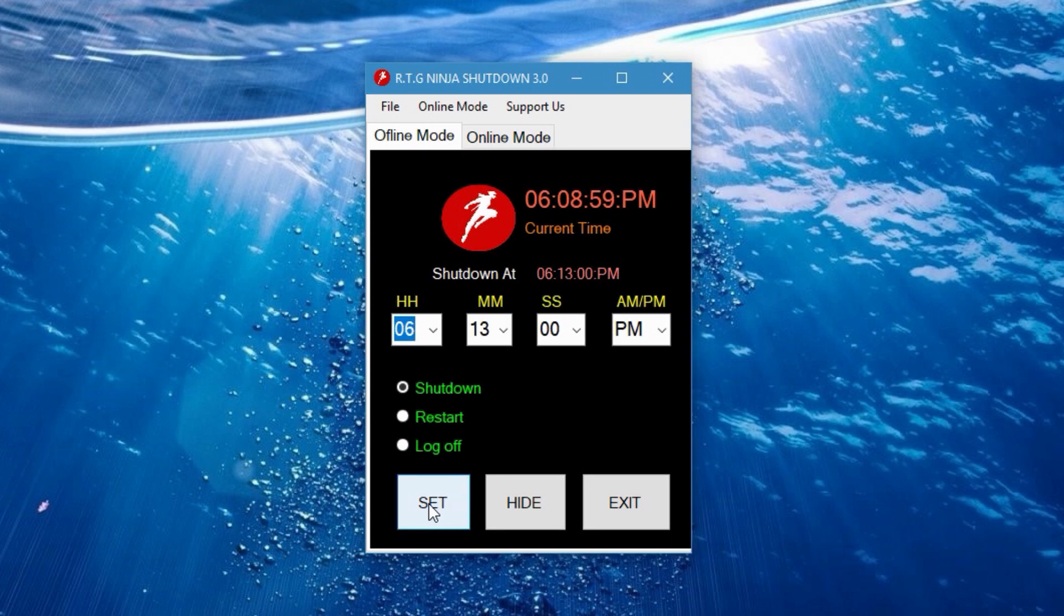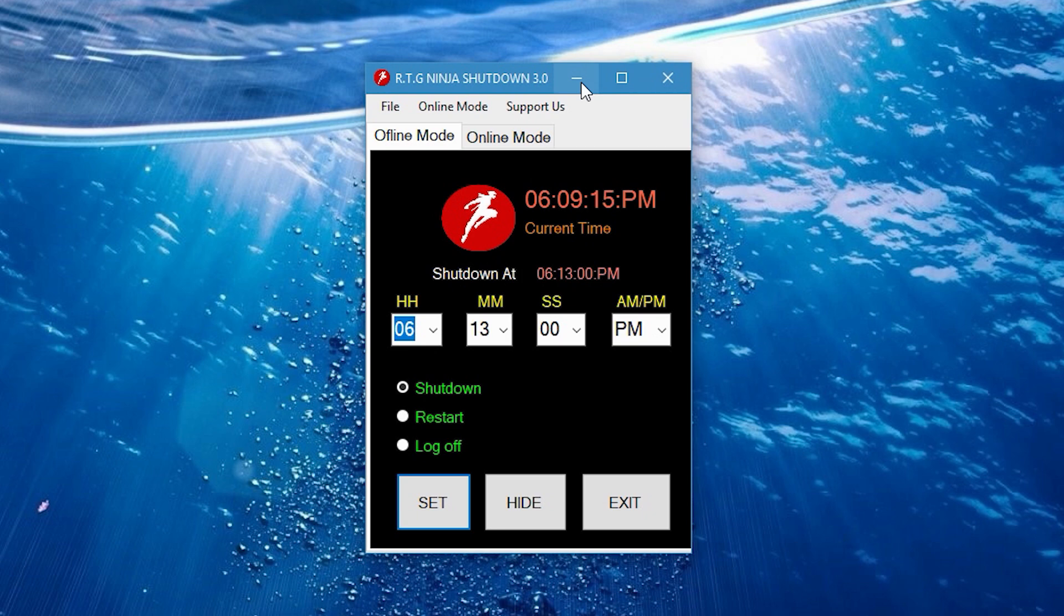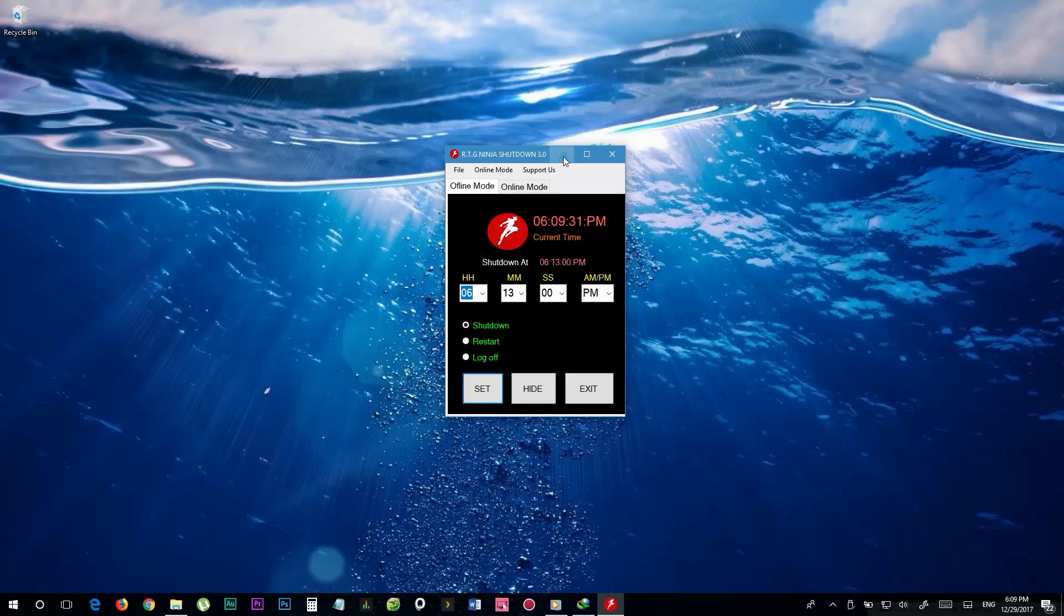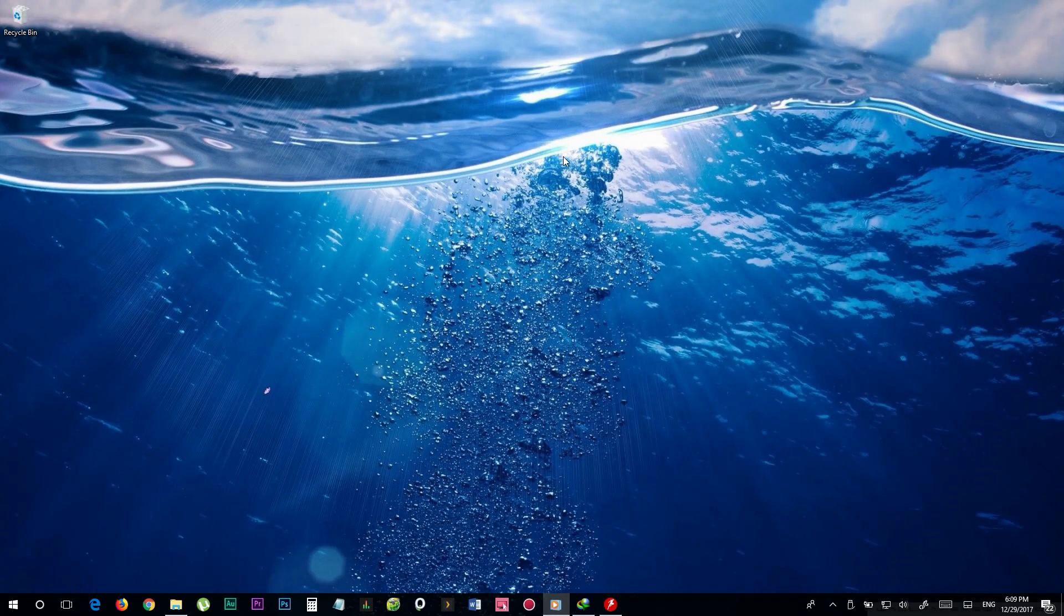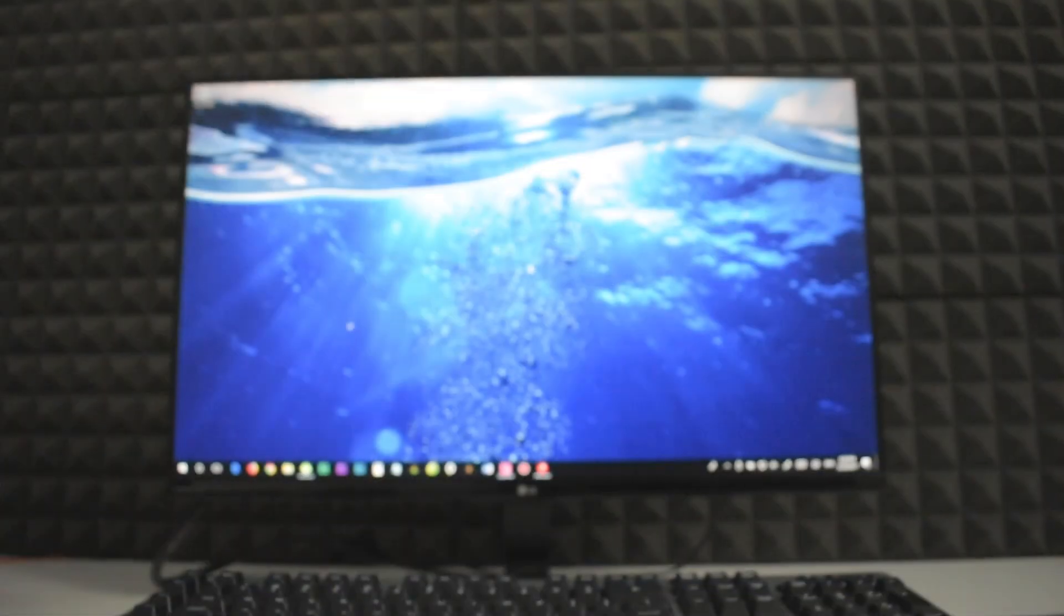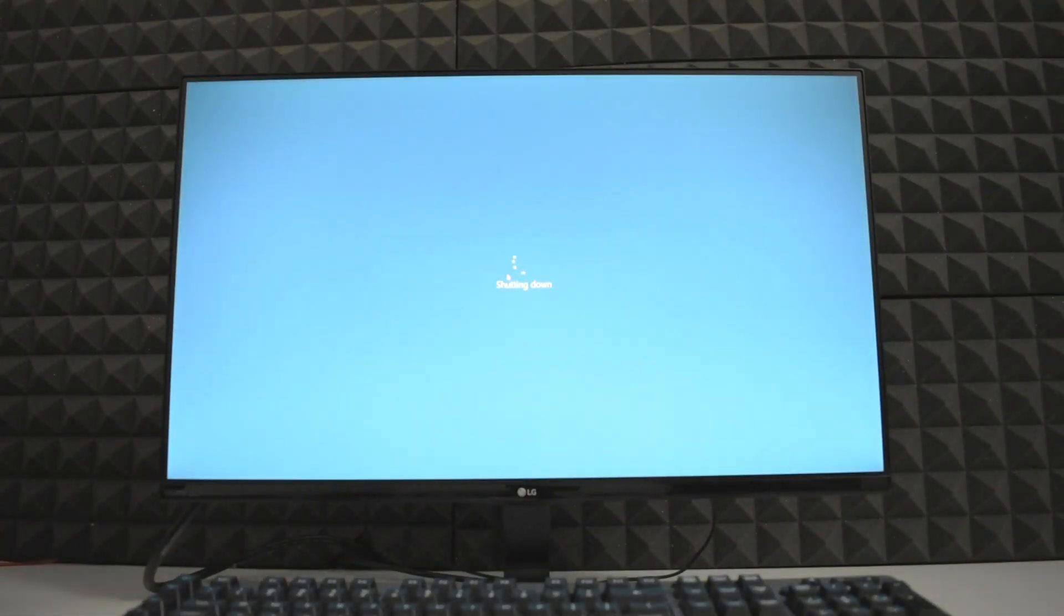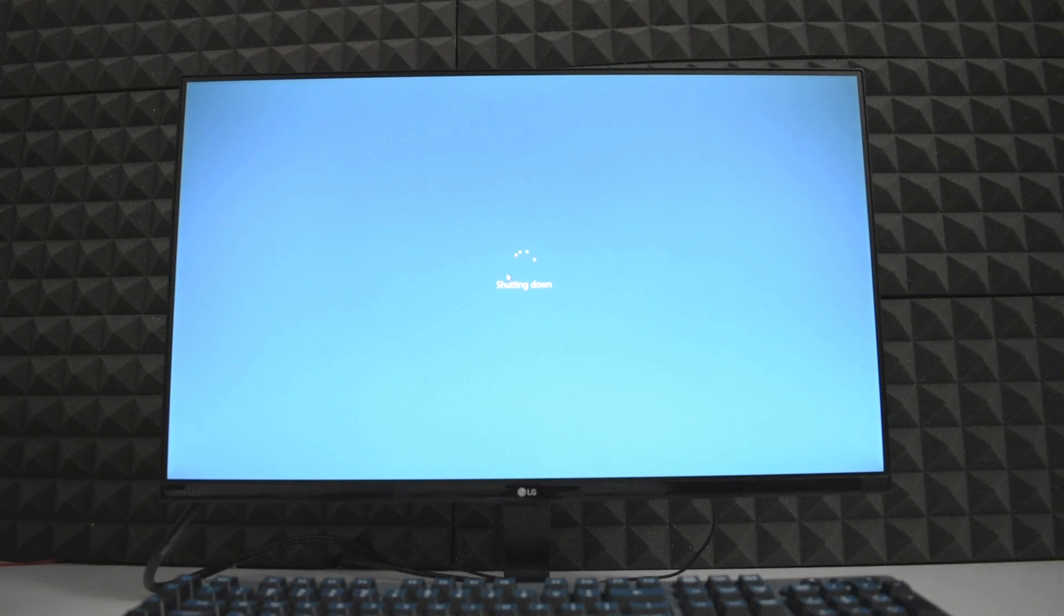Now you can click on the hide button or just minimize the app and it will run in background and perform the action that you set on time. So don't worry, you can continue doing whatever you're doing on your computer or just leave it. It will shut down your computer automatically once it reaches the time you have set like this.